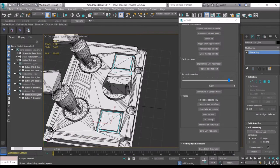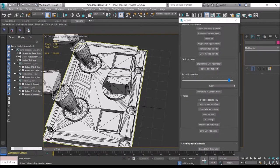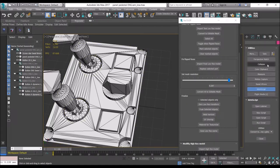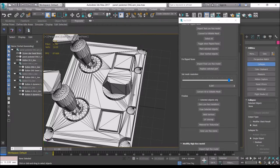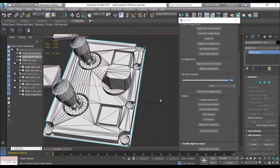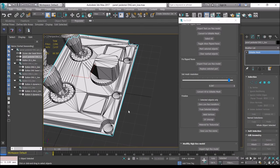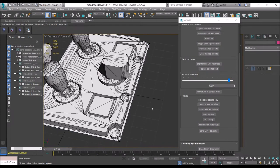Now you might think — instead of pressing this fuse button, why not just collapse or attach in the modifier stack? That's because only one of those works. I think attach works and collapse doesn't — it messes up the normals. And also because if you don't zero the transform before, it will fail anyway. So it's best to just follow the workflow provided in the script, and this makes sure you do not encounter any problems.